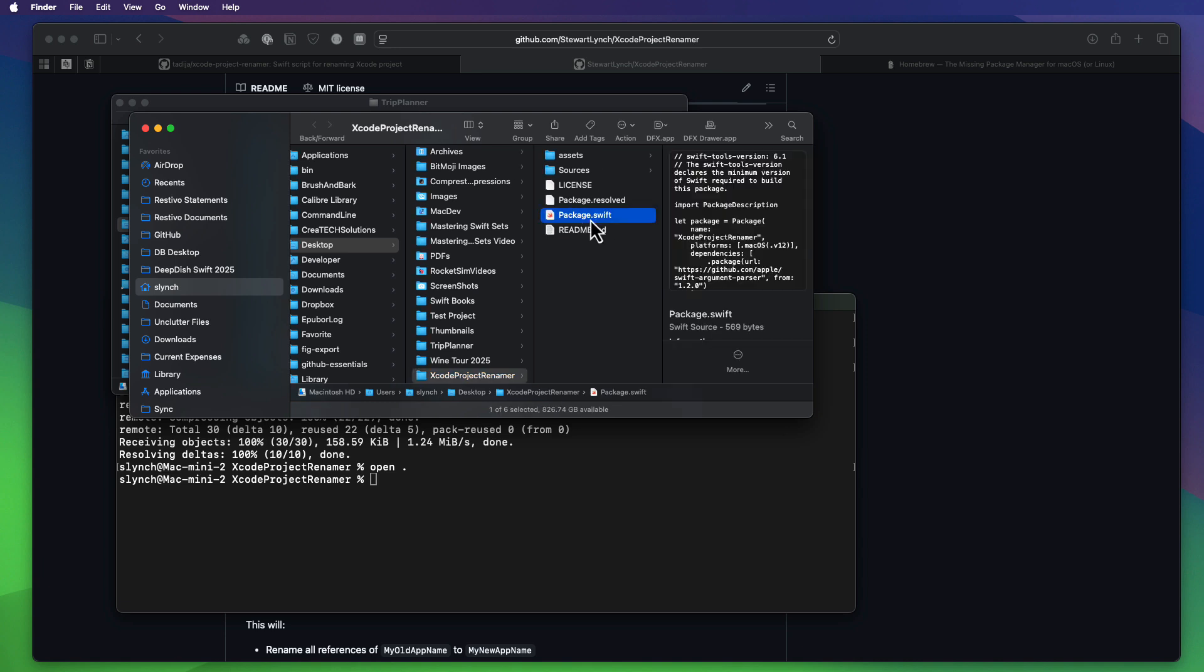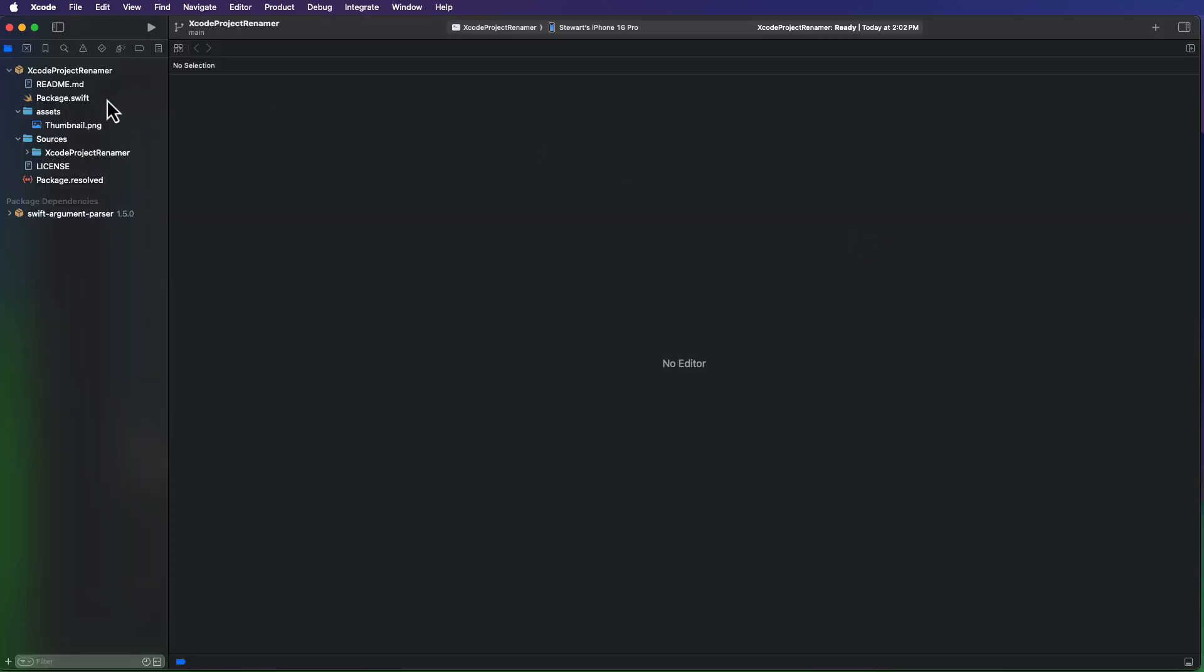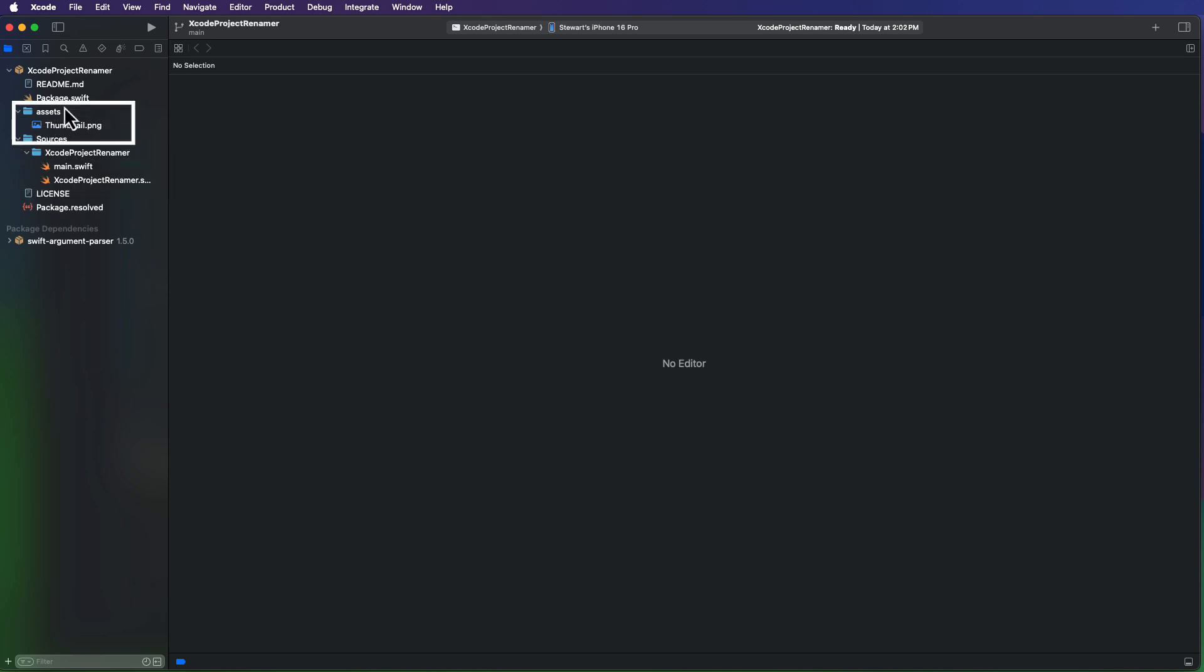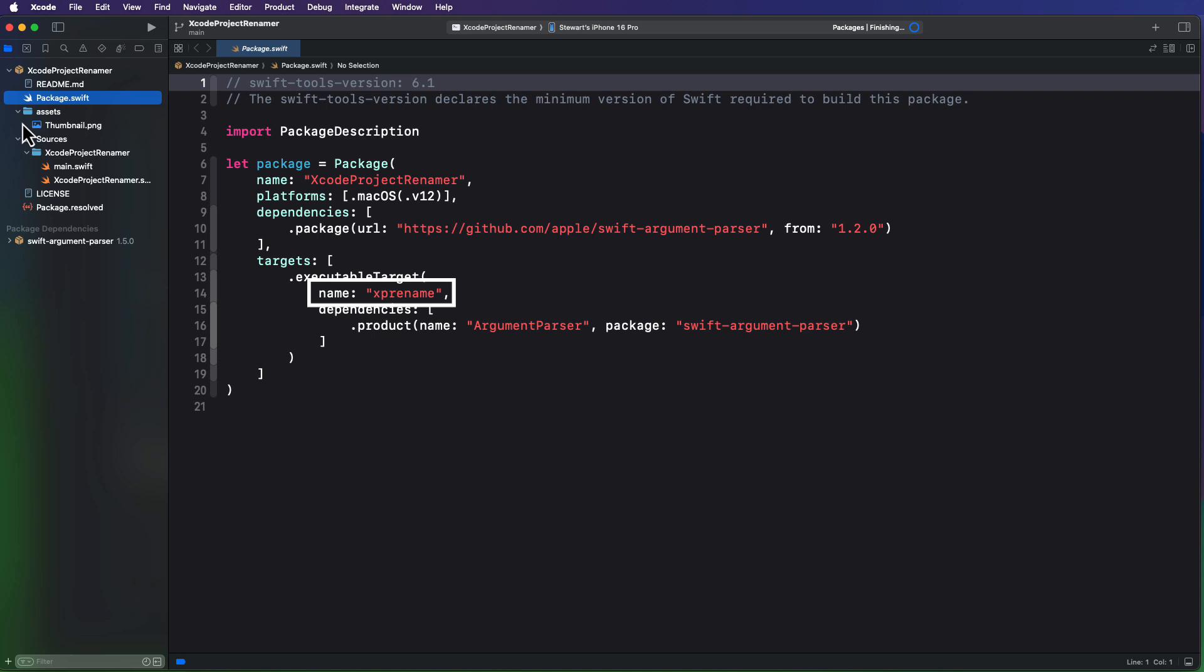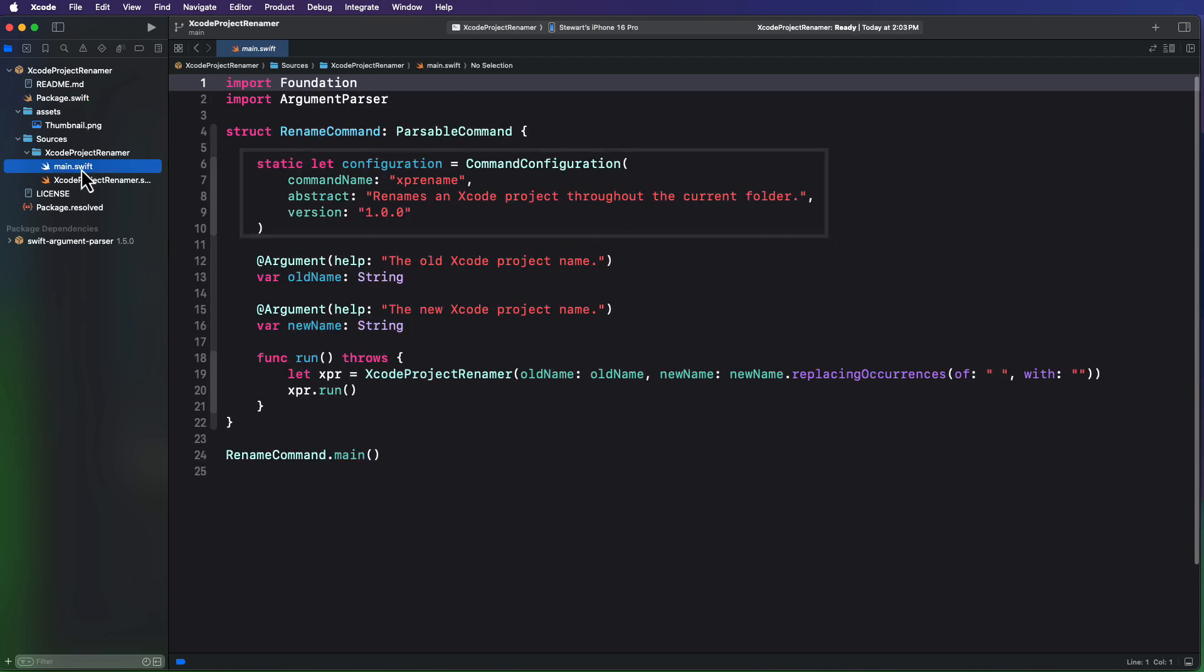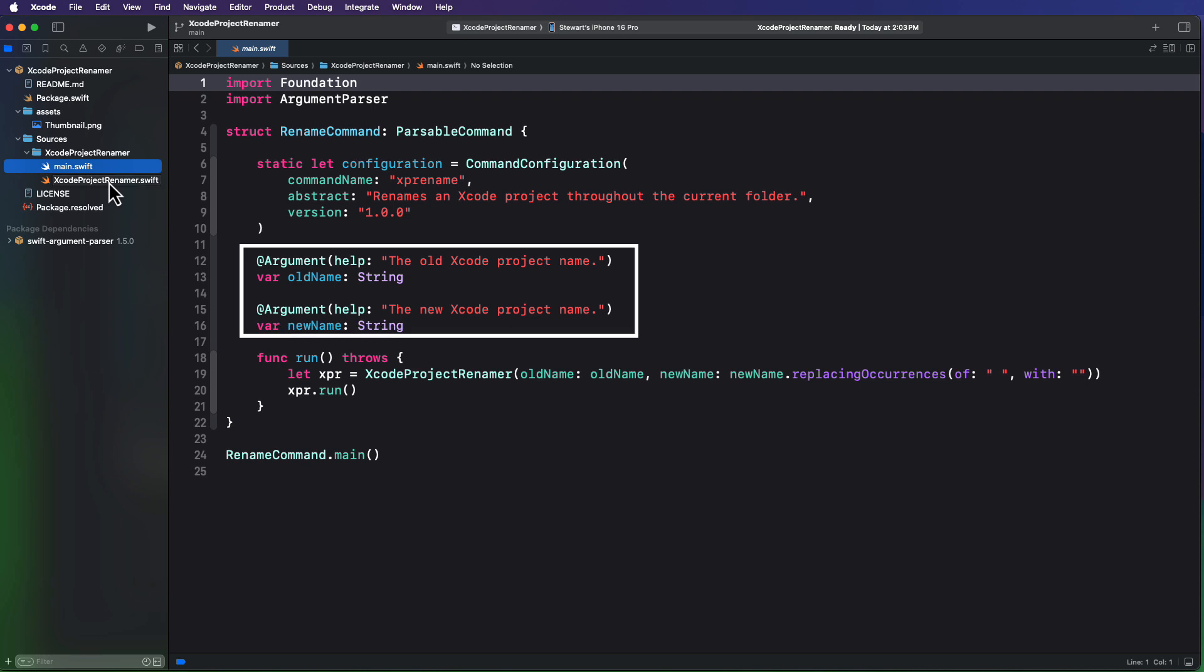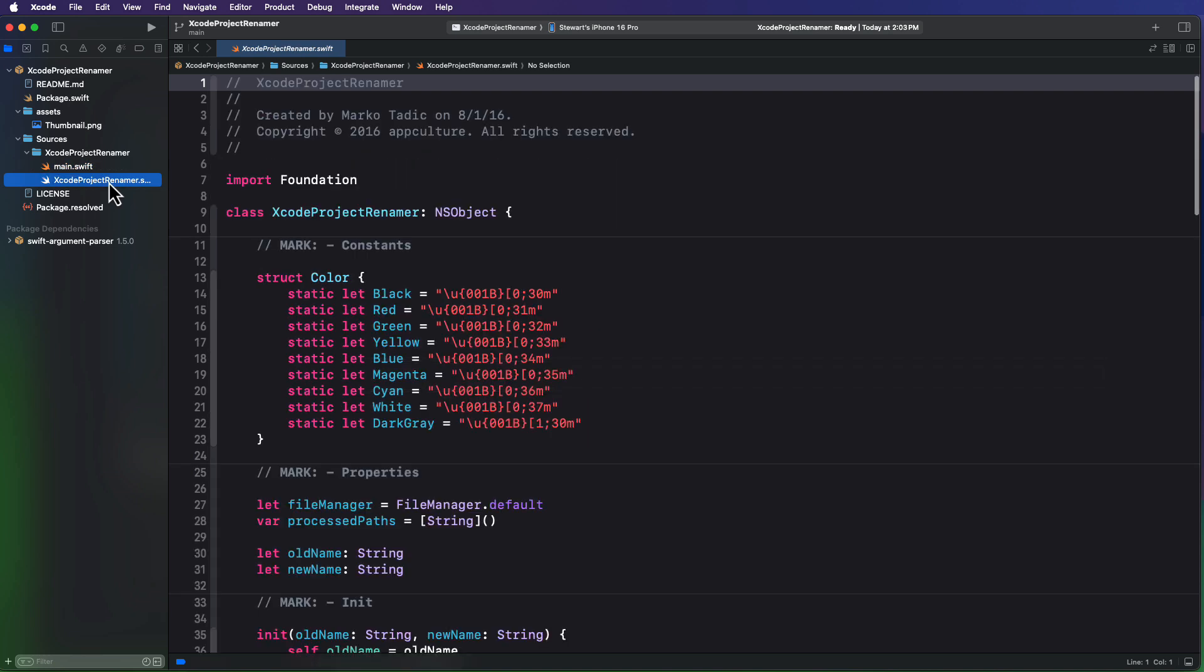If you open the package.swift file in Xcode, you'll see that there is an Xcode project rename or folder in the sources folder. And there is a package.swift file. That's the one that we clicked on to open. And that package.swift file shows me that the executable name is XpRename. And in fact, that it uses swift argument parser. When the app launches, it launches as a command line tool. And here you can see the two arguments that are used. And what it does is it runs the Xcode project rename class, which is the script that was originally created by Marco Tatic passing in those two arguments. That's it.